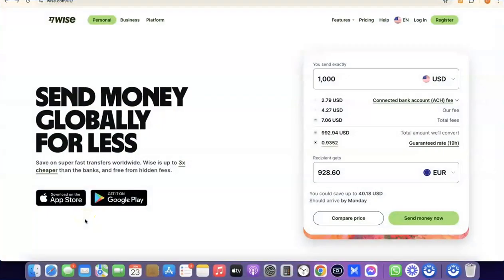Hello guys, welcome to my YouTube channel. In today's video I'm going to show you how you can easily create a Wise account that you can use to send and receive money internationally. For example, if you are into freelancing you could set up a Wise account to receive money from your clients and customers. If you are into dropshipping, you could also set up a Wise account to receive payment or link directly with your Stripe account.